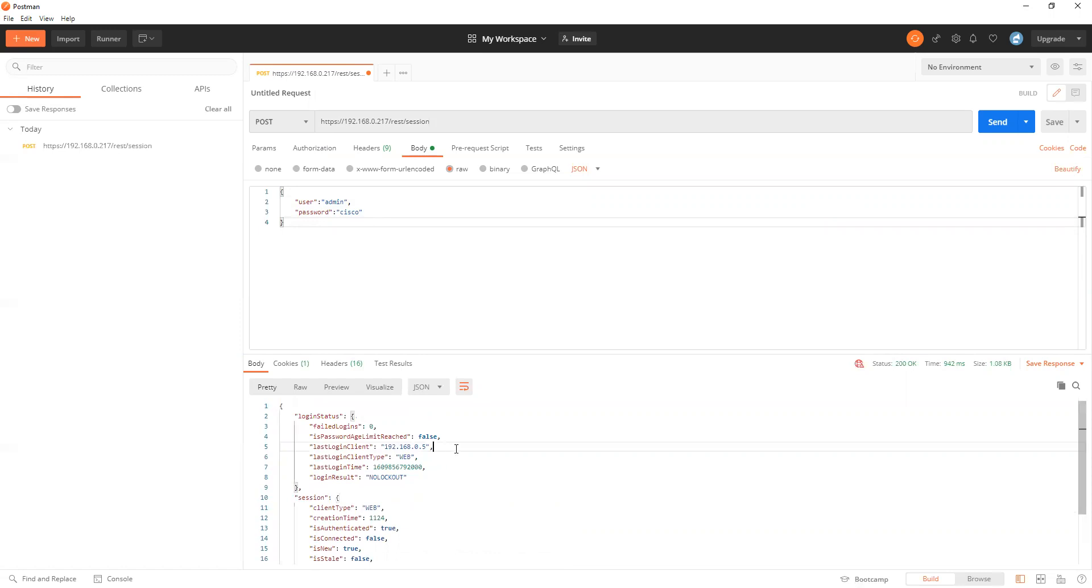This is also useful for a curl or automation process using Python or any other program.